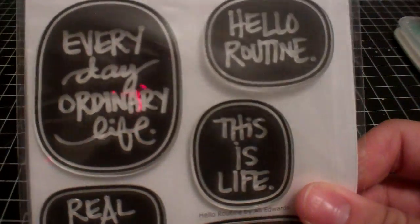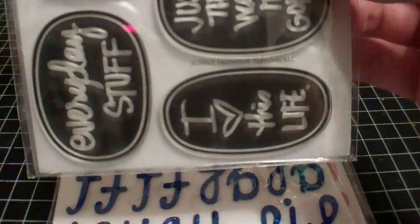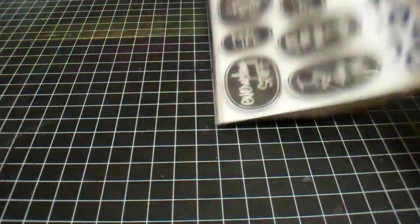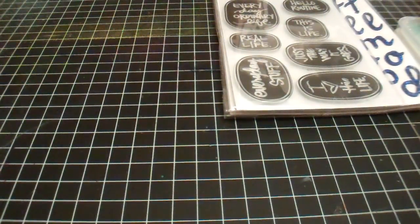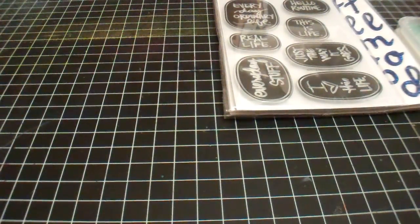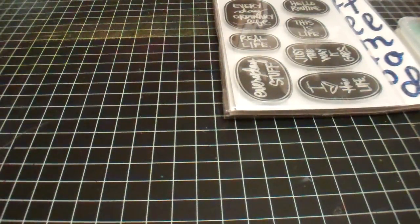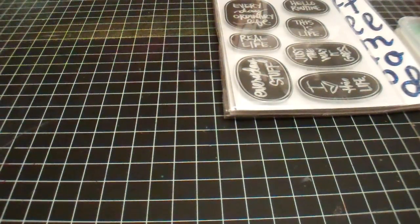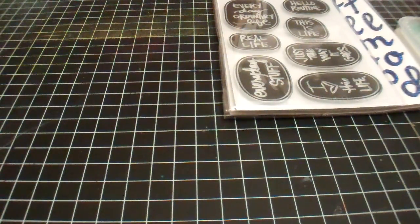The last thing that I picked up was this Ali Edwards stamp set. I just wanted to make sure you saw those wood veneer pieces in case you were interested in going over there and purchasing some. That's it, thanks for watching.